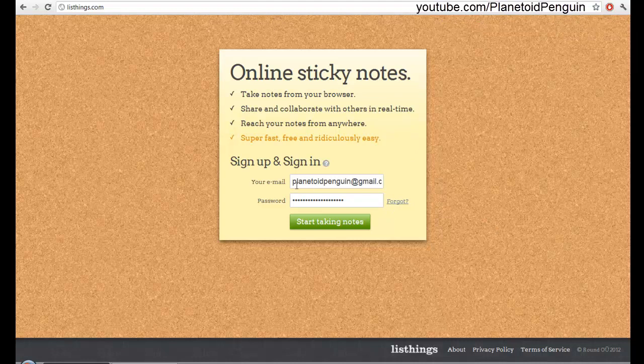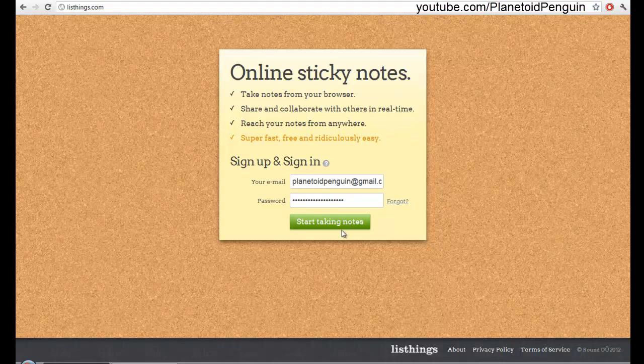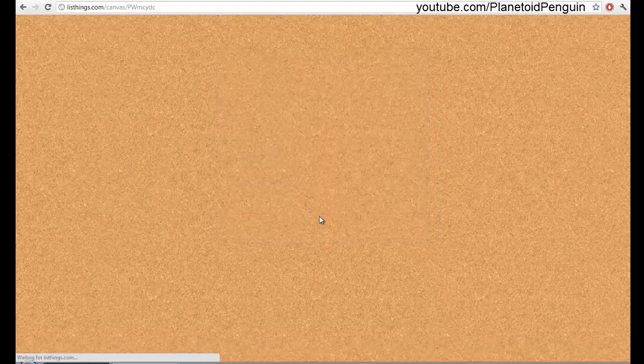You could type in your email and the password you want and click start taking notes. Or if you already have an account, just put your email in and your password and click start taking notes.